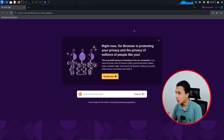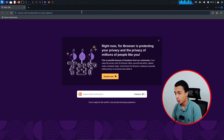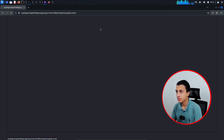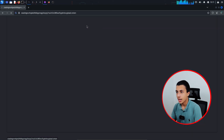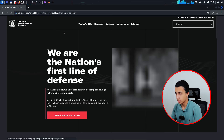As you can see, Tor is now connected to our machine. If I try to access the CIA website on the dark web, as you can see it's loading — and the page has loaded.